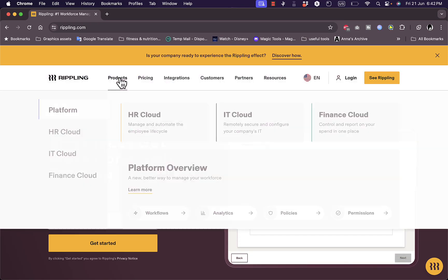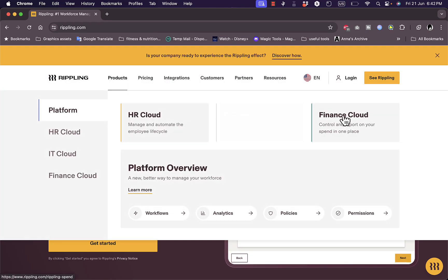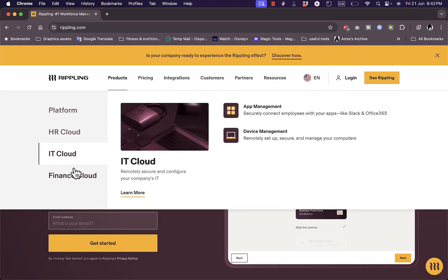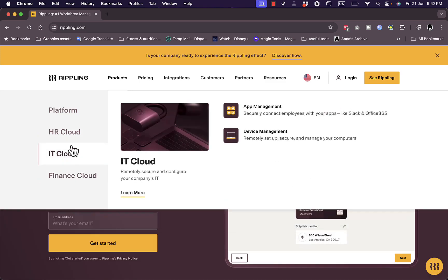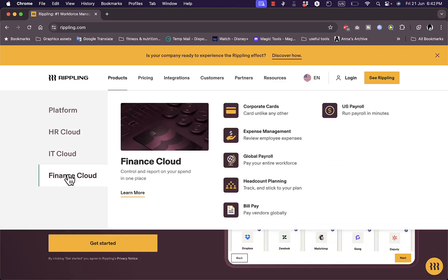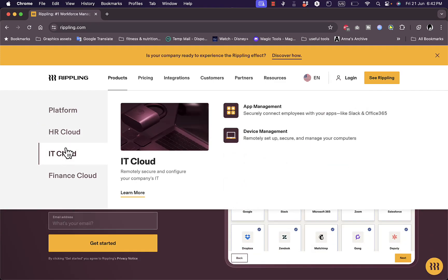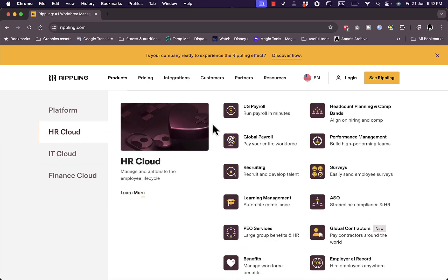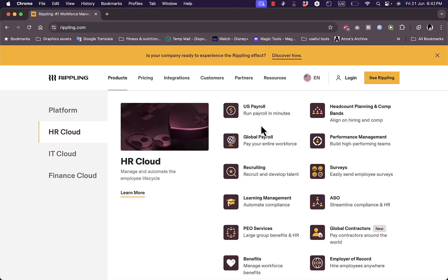Now in their products, let's take a look at their products. As we saw here, we have the HR Cloud, the IT Cloud, the Finance Cloud. We can take a look and get a quick and deep overview of all of the services right here.